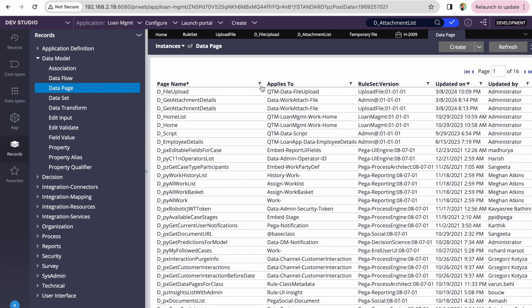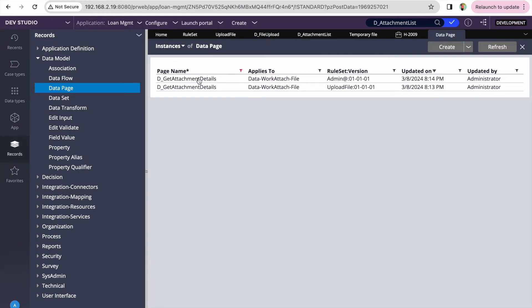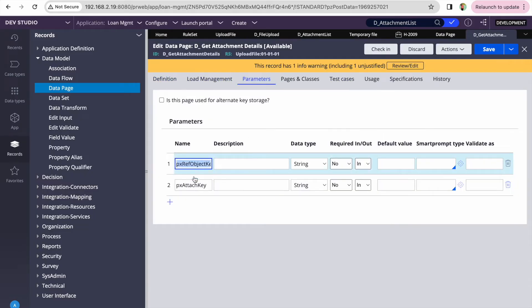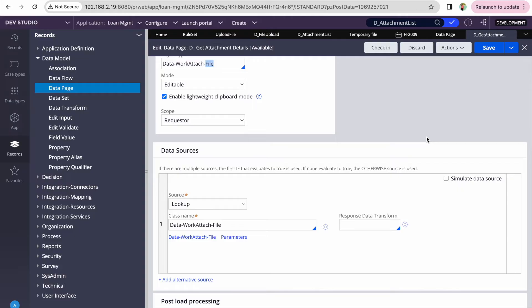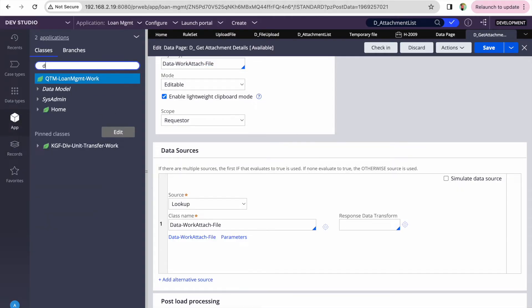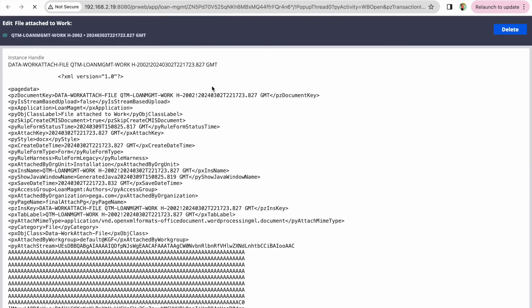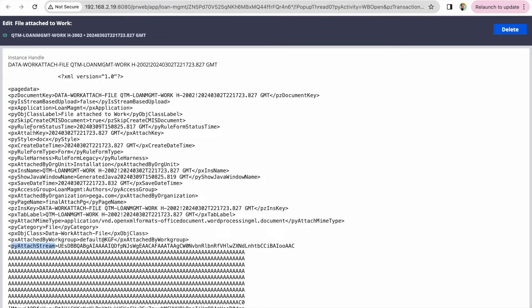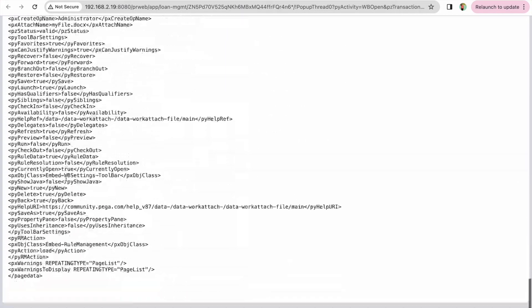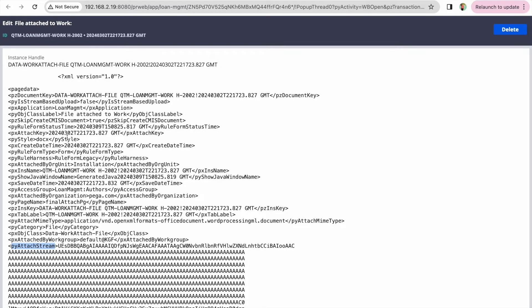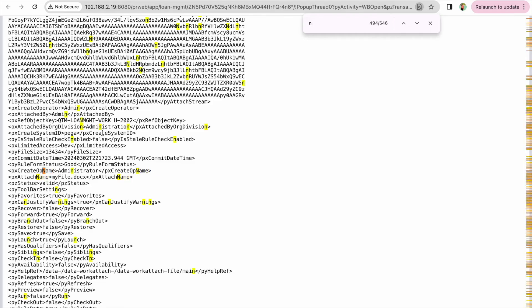From D_AttachmentList I'm looping and creating two parameters to call D_GetAttachmentDetails — another data page I created. This data page basically opens each instance of data-work-attached-file. It takes px-ref-object-key and px-attach-key, which are the class key of data-work-attached-file, so it opens those instances. What we're looking for is the attach-stream. The page also gives us px-attach-name and ppy-attach-mime-type.